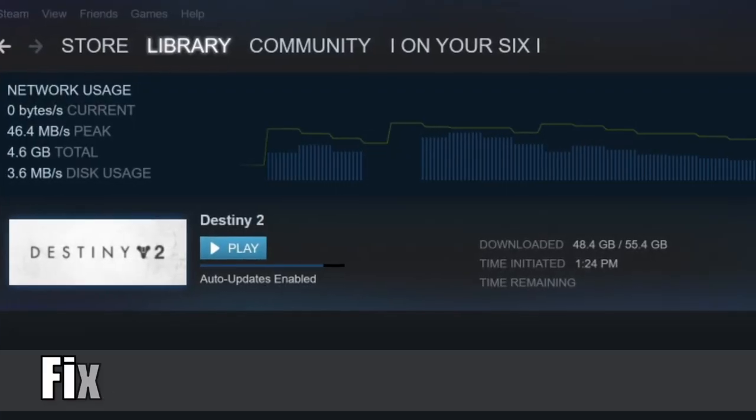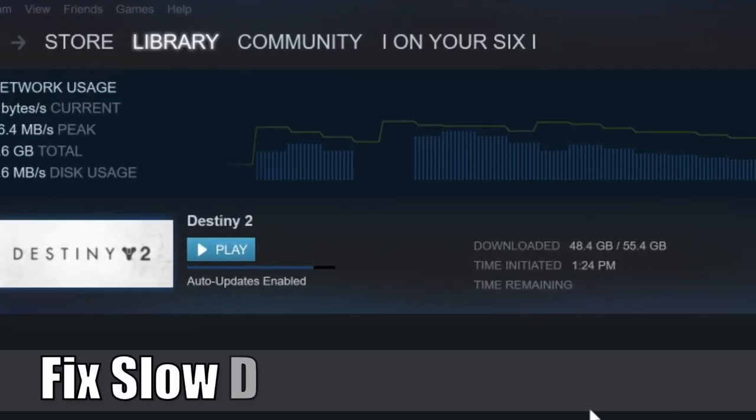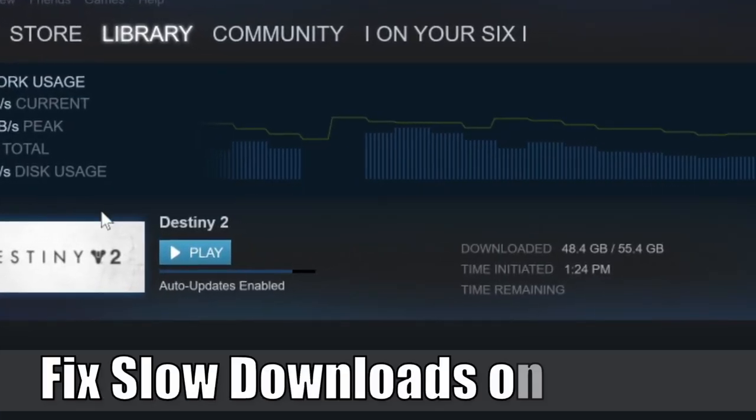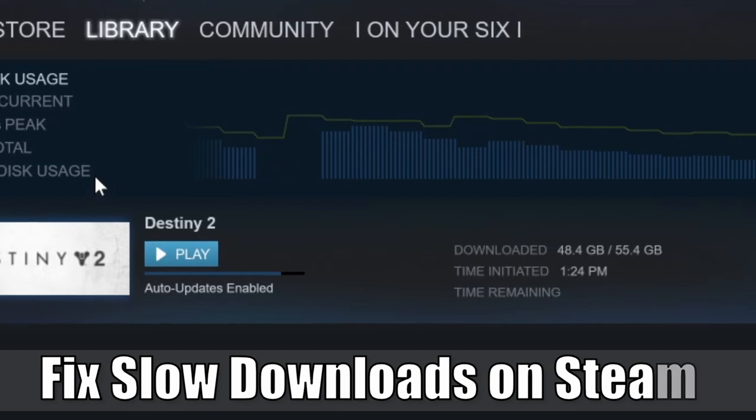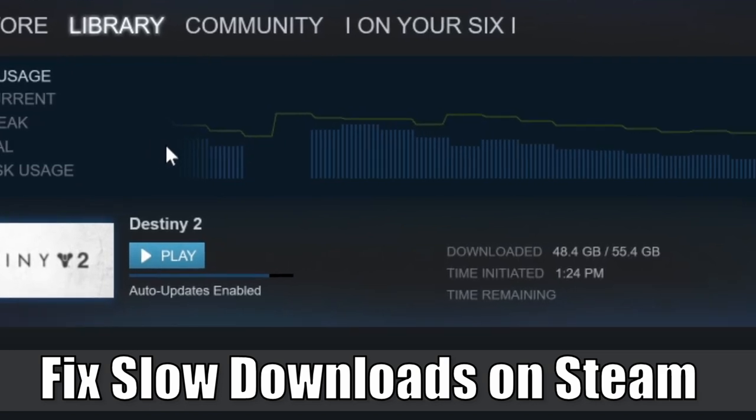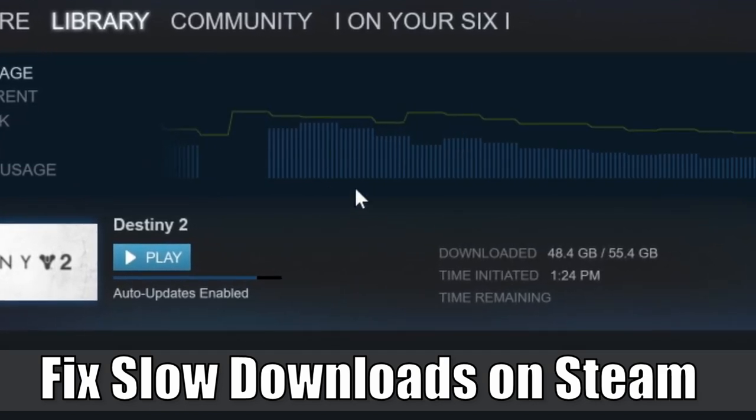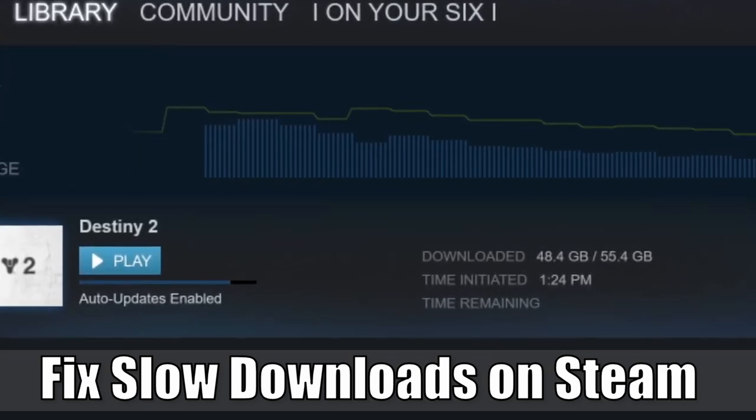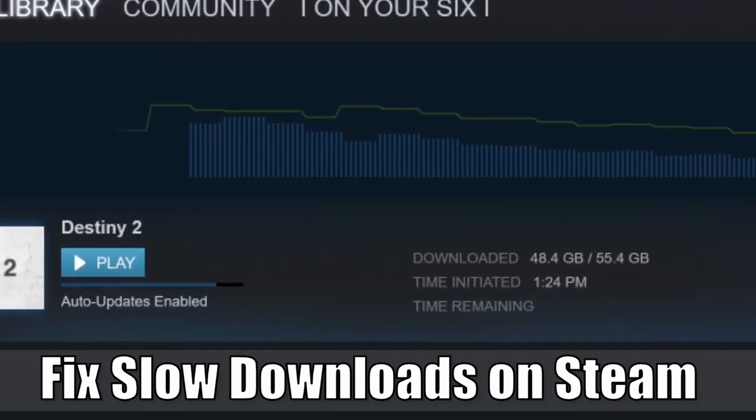Hey everyone, this is Tim from Your6 Studios. Today in this video, I'm going to show you how to fix slow download speeds on Steam. So let's go ahead and jump in the video right now.